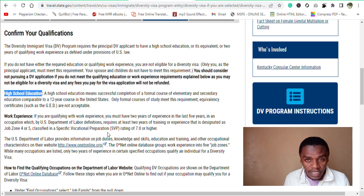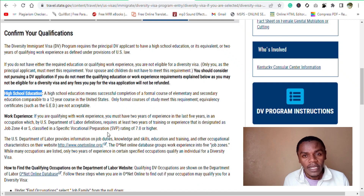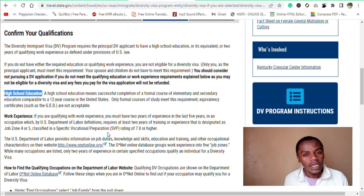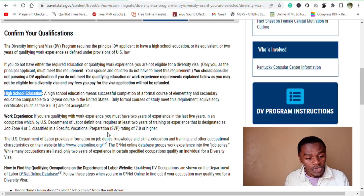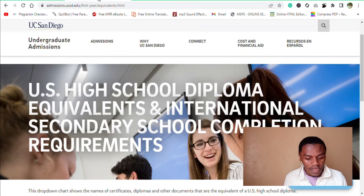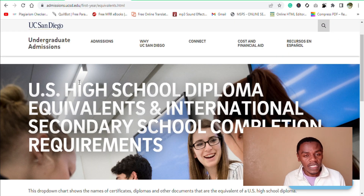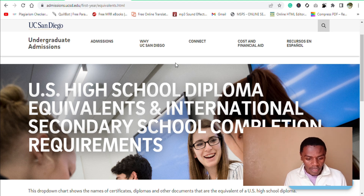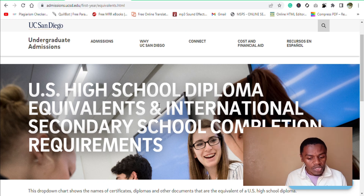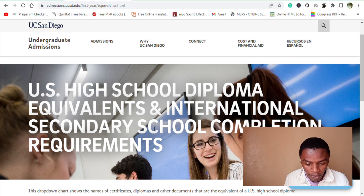Having said that, I want us to check the different equivalents of the United States high school diploma from various countries. To check that, I will use one of the websites of a higher institution in the United States — UC San Diego. On this page, the title says U.S. high school diploma equivalents and international secondary school completion requirements.